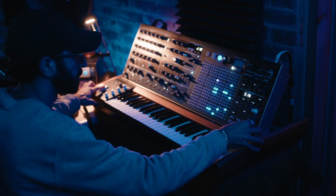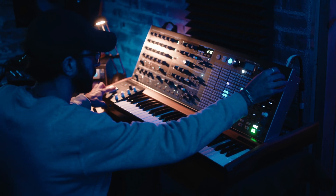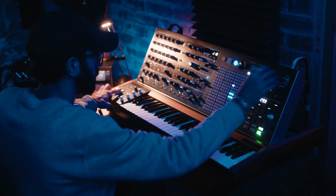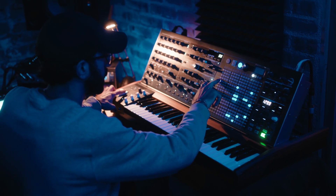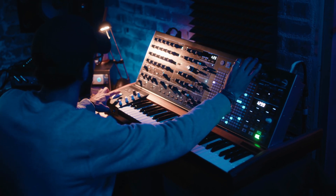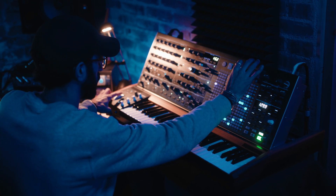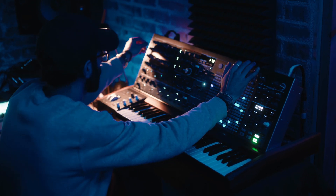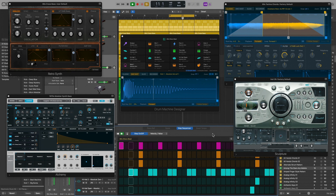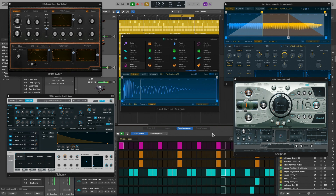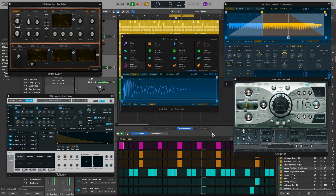Nowadays, hardware synthesizers, while still used by many producers, songwriters, and performers, are far less common in the studio. They've largely been replaced by software synthesizers and other software-based MIDI sequencing tools.